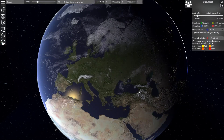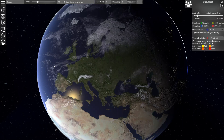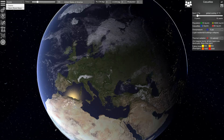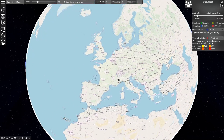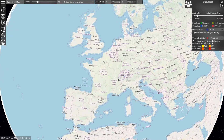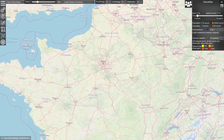There are several maps available in this simulation. First, there is this realistic view of the planet that you can see here. Then there is OpenStreetMap, which is very similar to Google Maps, where you can zoom in, find your city, and find your street.